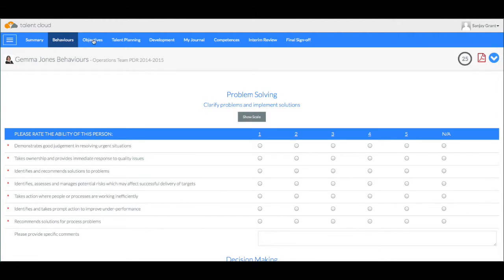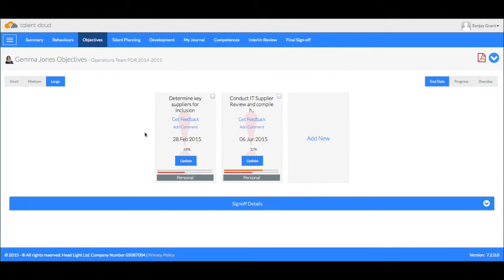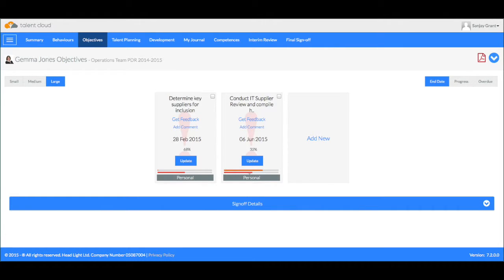In addition to that we have a section for objectives. These are performance based objectives, things that Gemma has signed up to achieve this year.